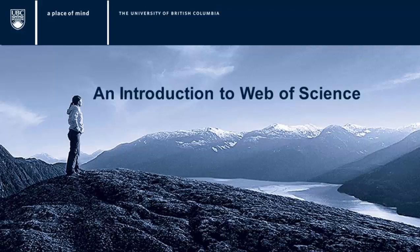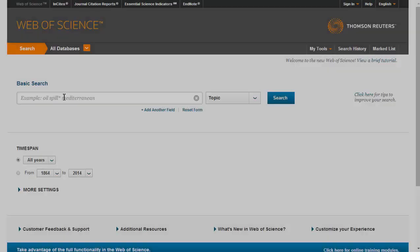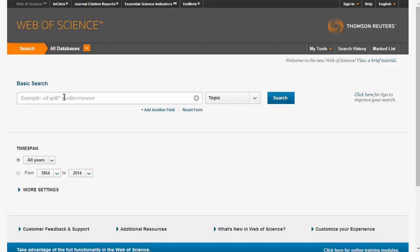This video will introduce Web of Science and discuss a few of its key features that you can use to make your searches more complete and ensure that you find the most important papers on your topic. Web of Science is an article index that indexes content from thousands of science journals and conference proceedings. It also includes interdisciplinary content from journals in the social sciences.